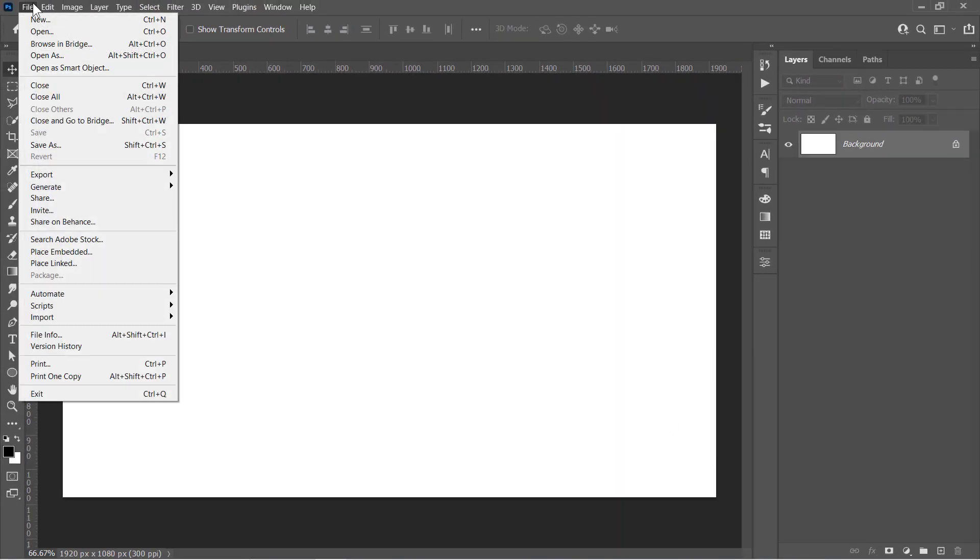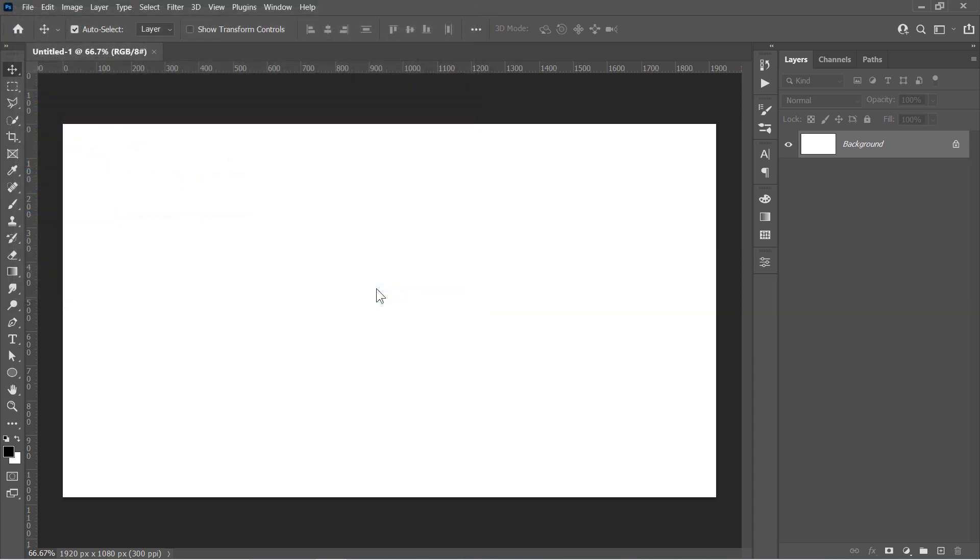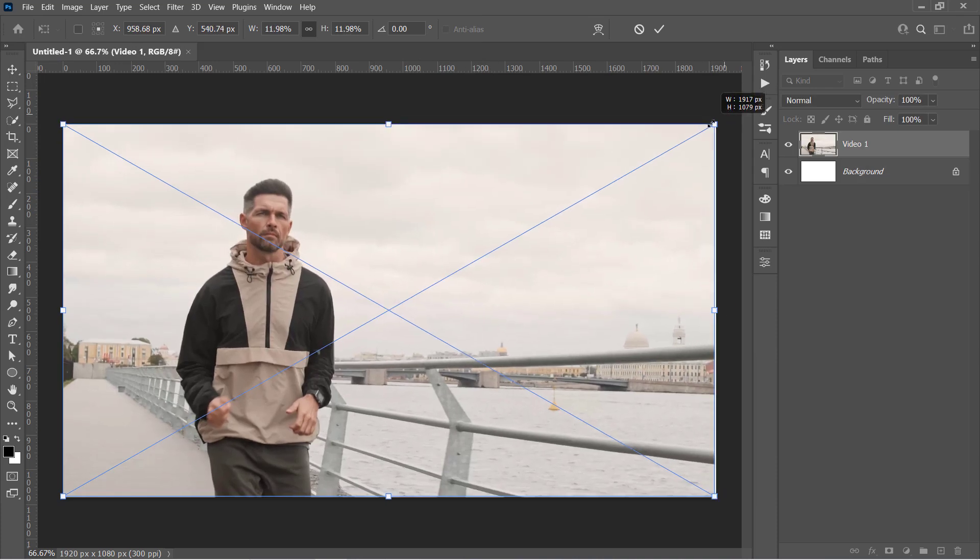Go to File, Place Embedded to import your video. Choose your video, then click Place. Resize your video to fill the canvas if needed. Then press Enter to confirm.